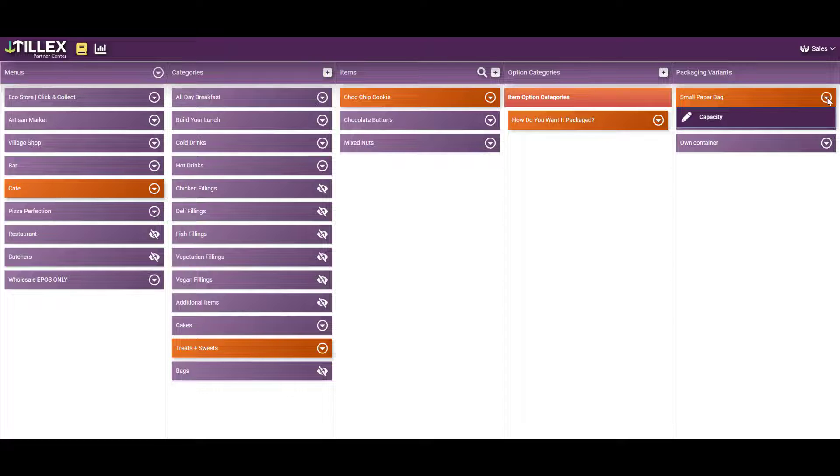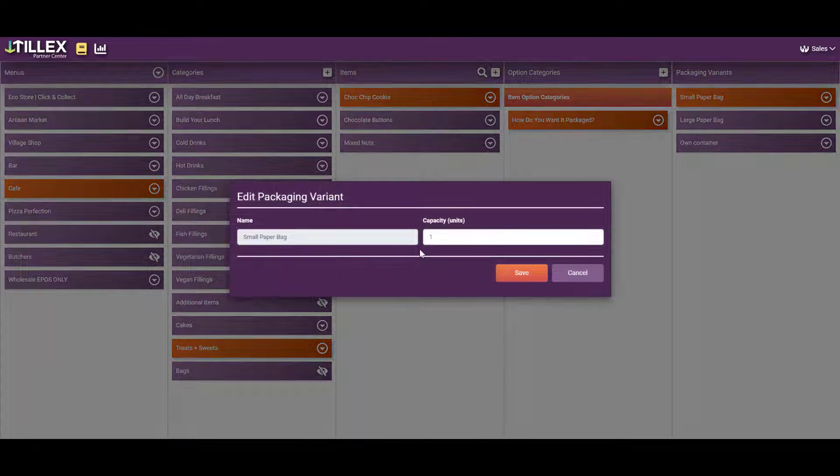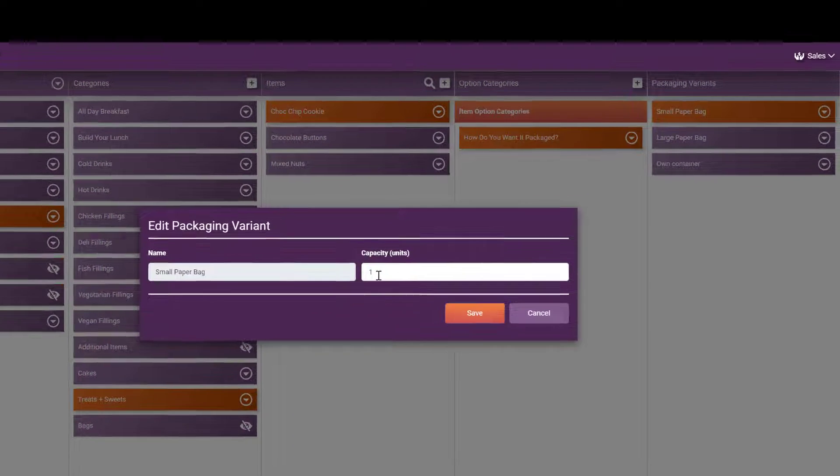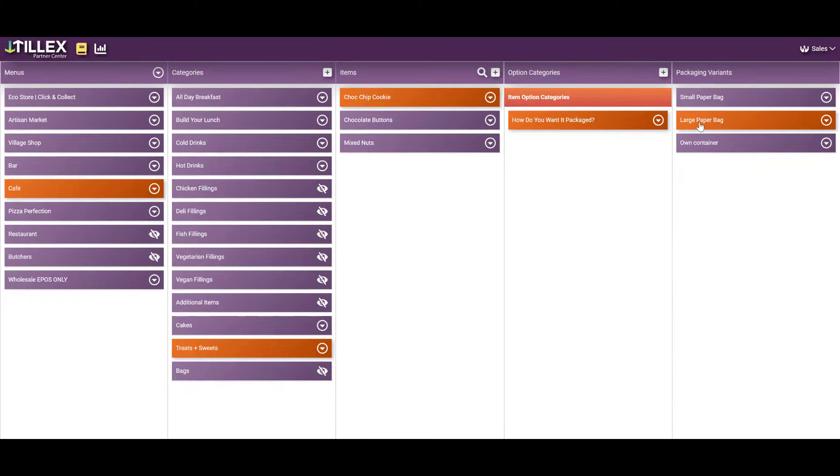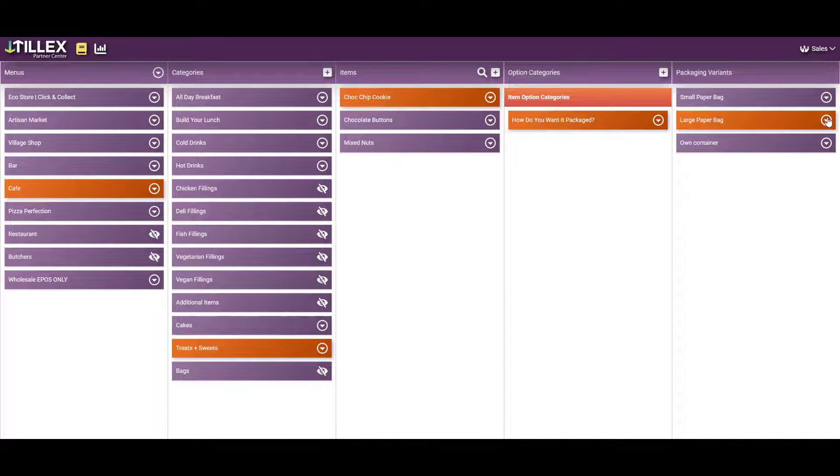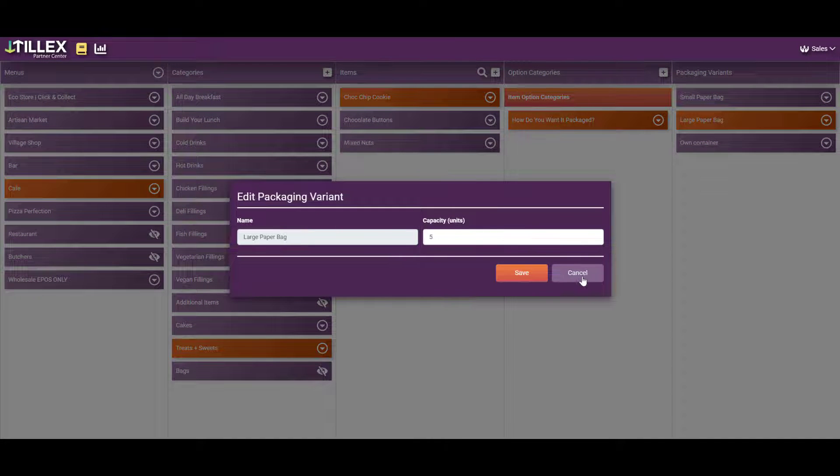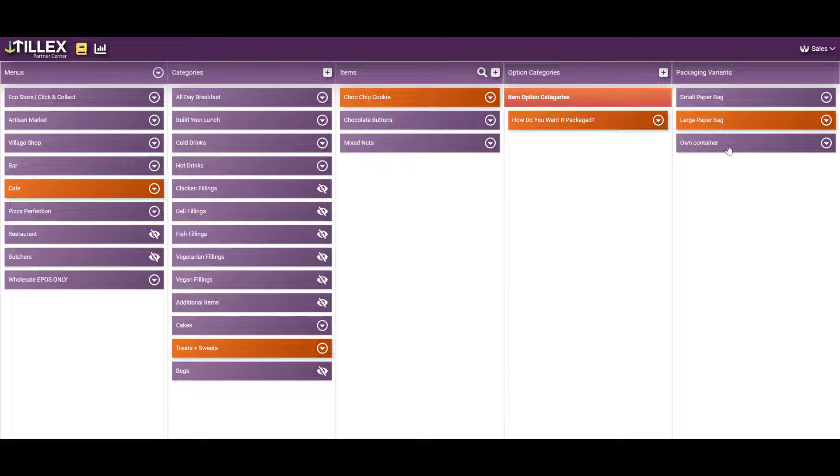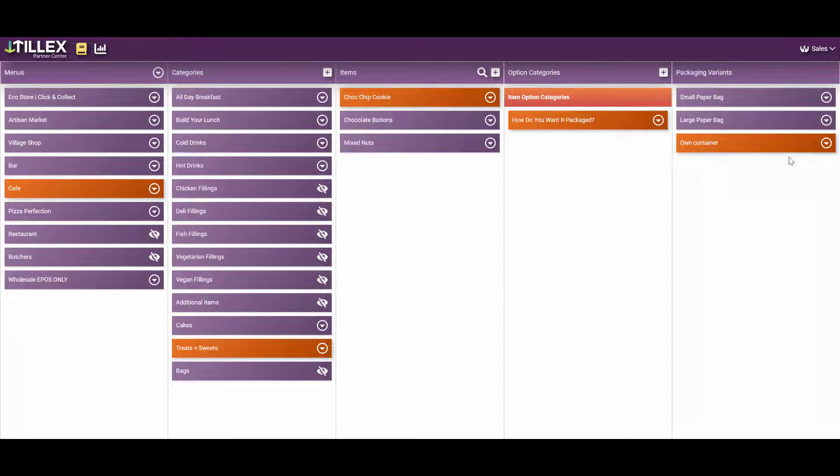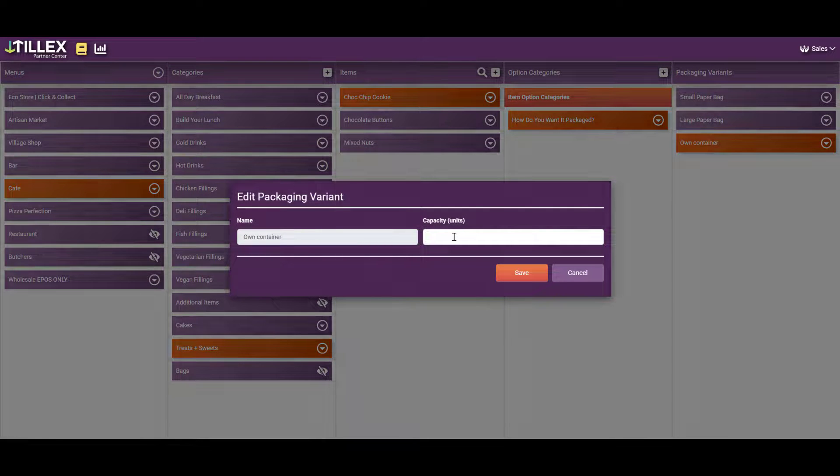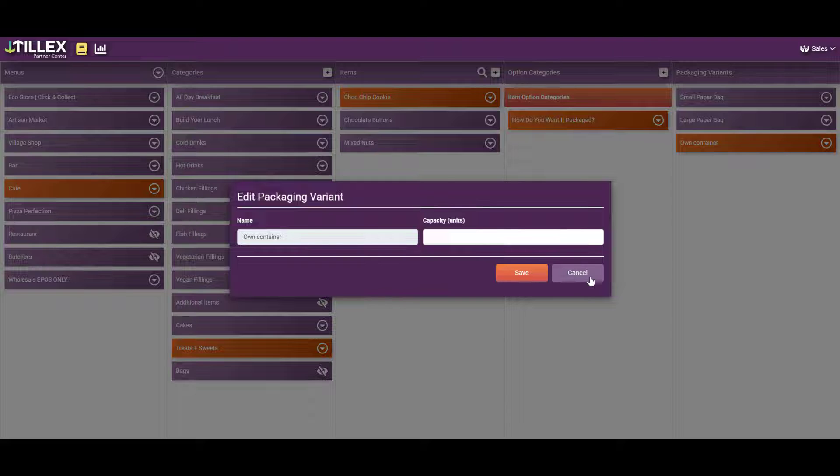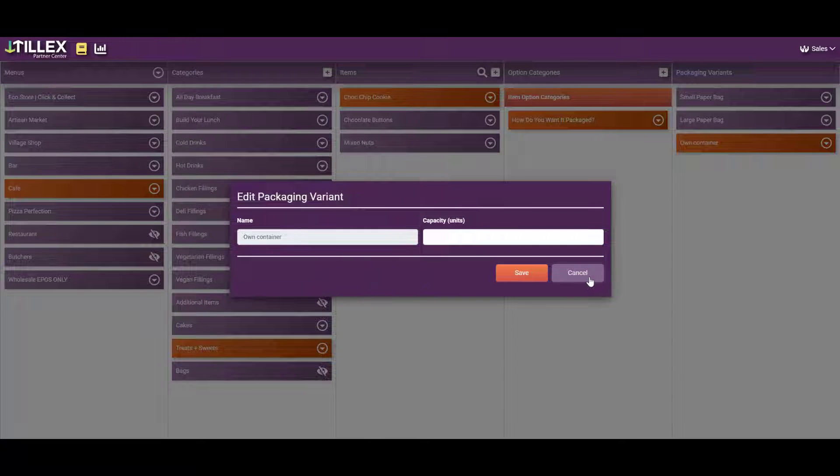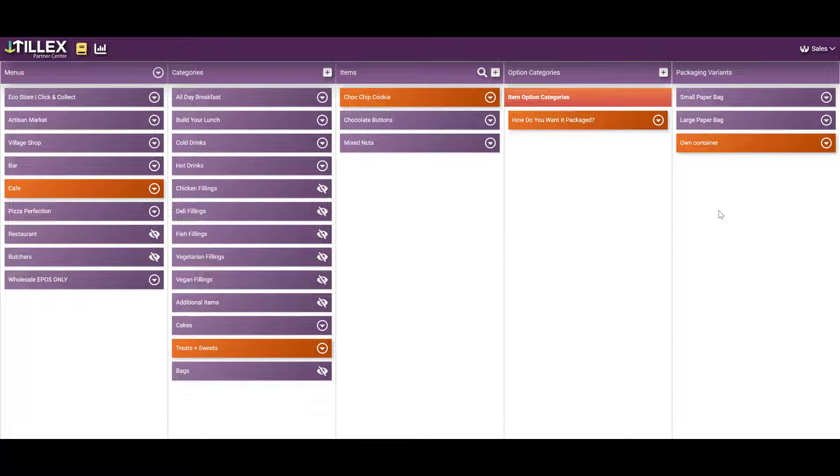In this example, our small paper bag has the capacity of one chocolate chip cookie and a large paper bag can hold five. The own container is left empty as we assume the customer brings enough to carry as many cookies as they like. So let's look at it from a customer's point of view.